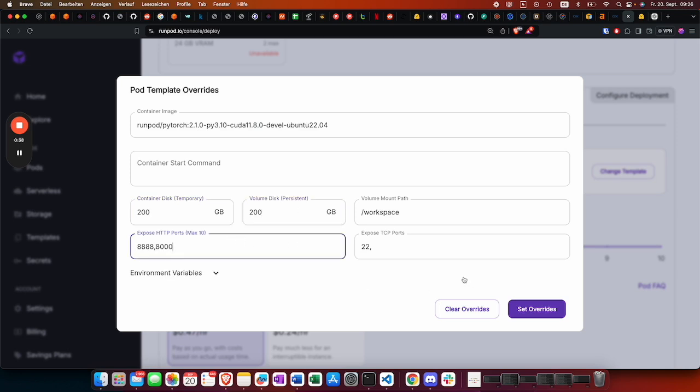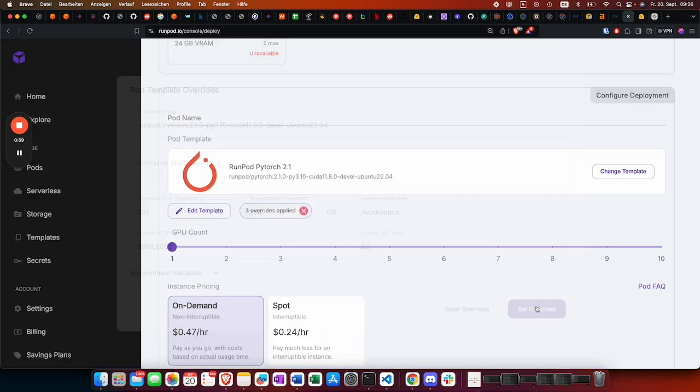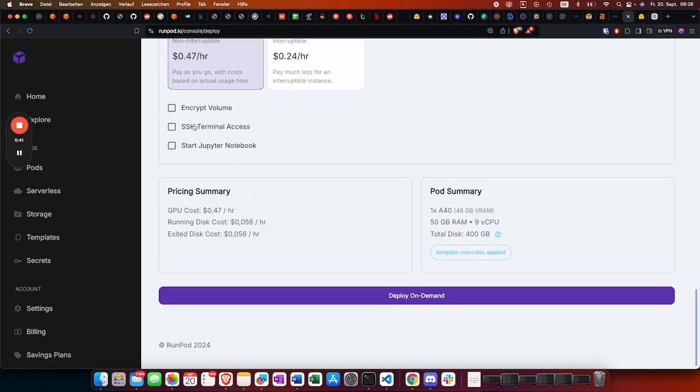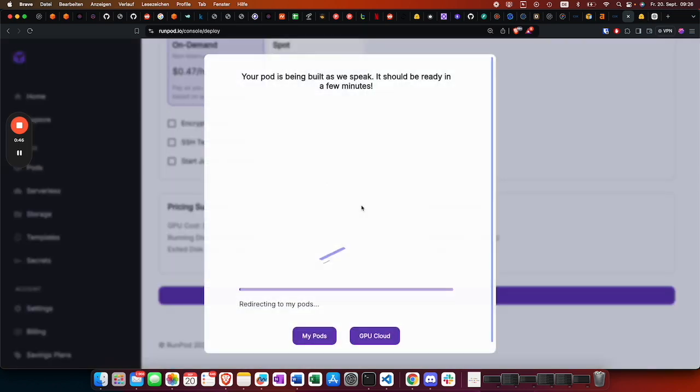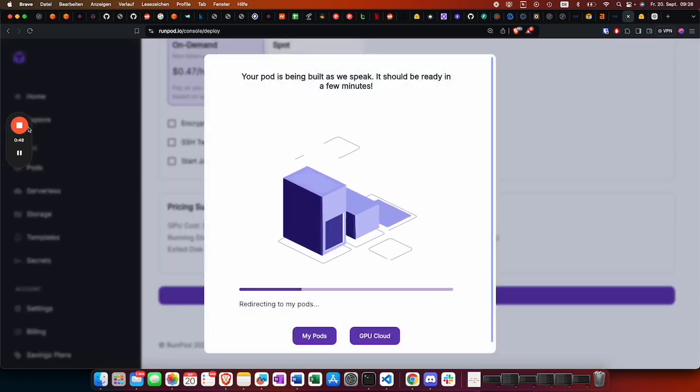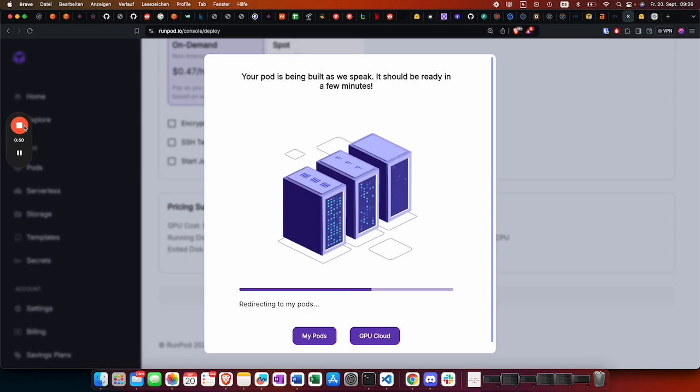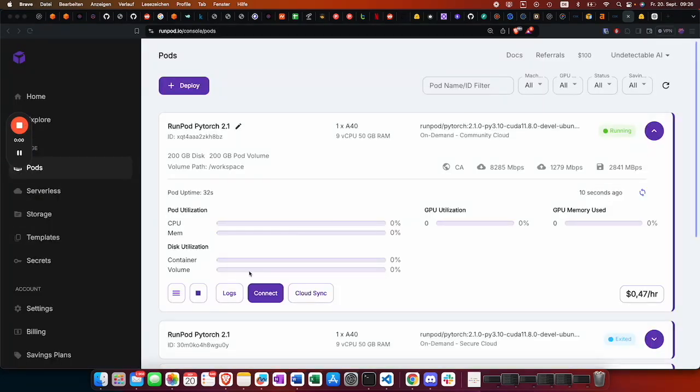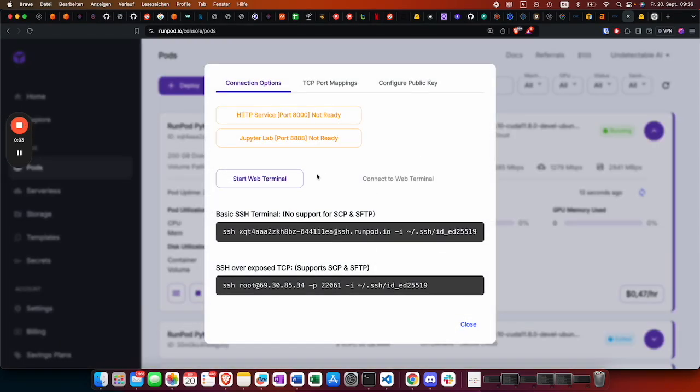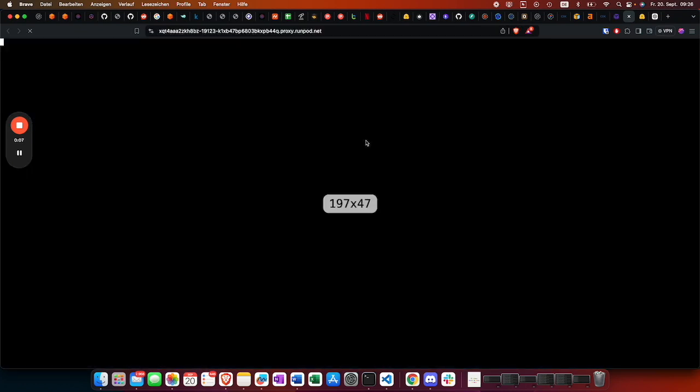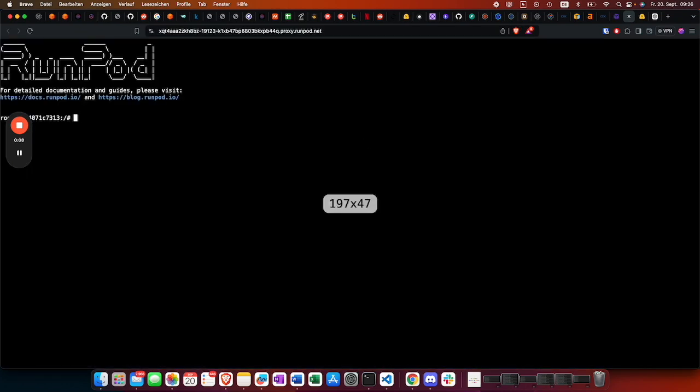Usually you would use the SSH terminal access, but we do everything on the web terminal. So let it deploy. Once the server is up and running, we can click on connect, start web terminal, and then connect to the web terminal. We switch directory to go to workspace.